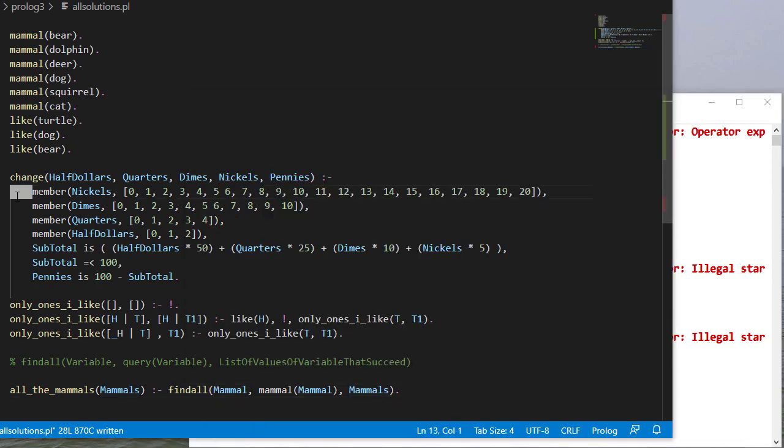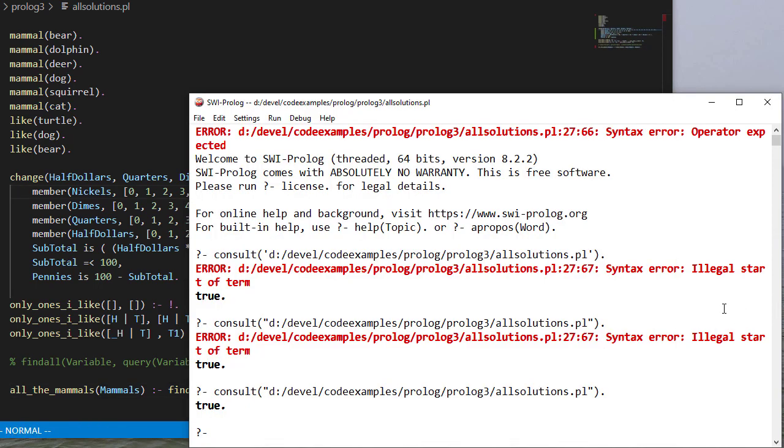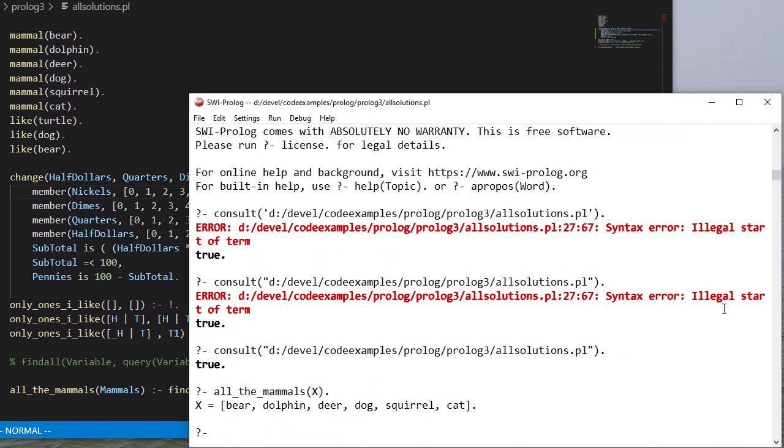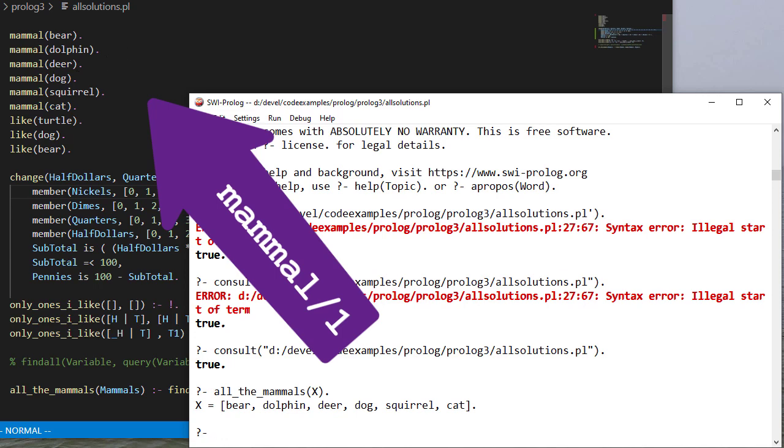Okay, so now let's query all the mammals. And so you see bear, dolphin, deer, dog, squirrel, cat, which are the ones that we've done here.